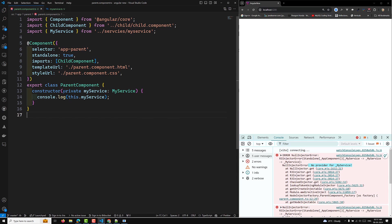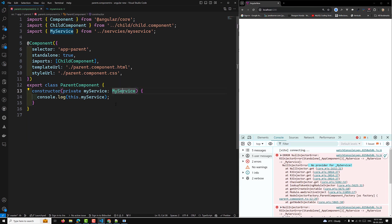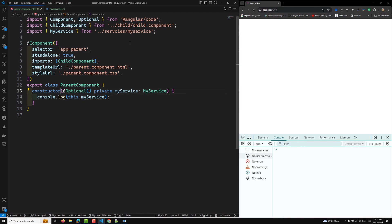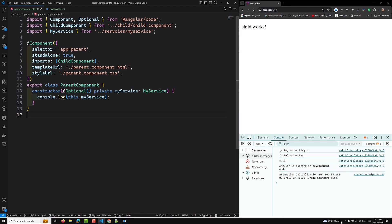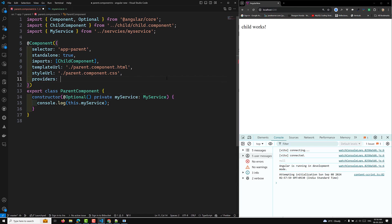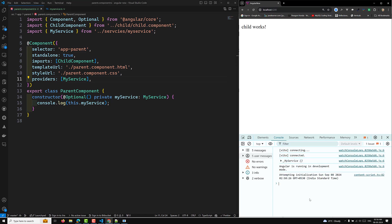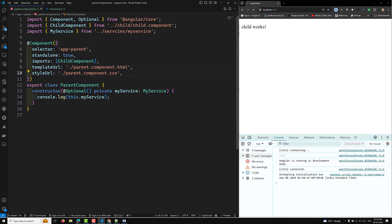In this scenario, instead of throwing an error, I want Angular to return null when MyService is not found. To do this, I add the @Optional decorator before the parameter, imported from @angular/core. Now instead of throwing an error, you can see the service resolves as null. If I add MyService to the component's providers array, you'll see the service instance is successfully retrieved.